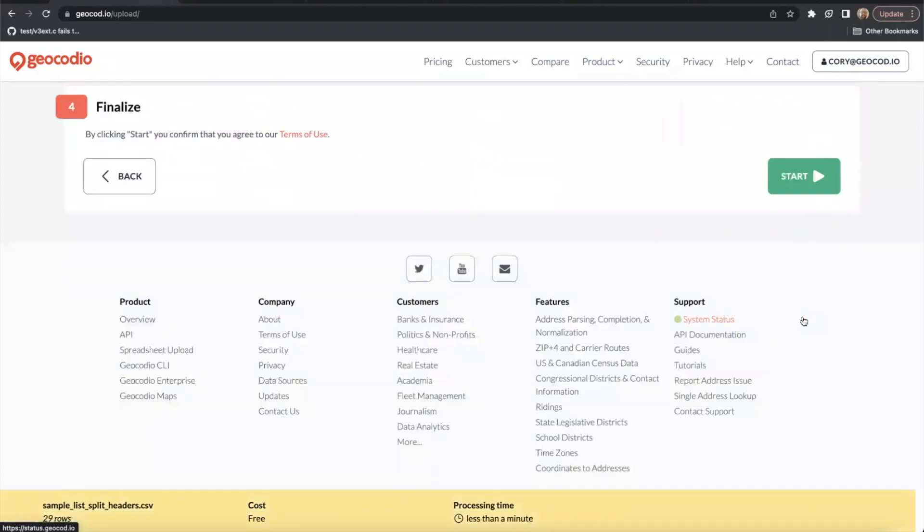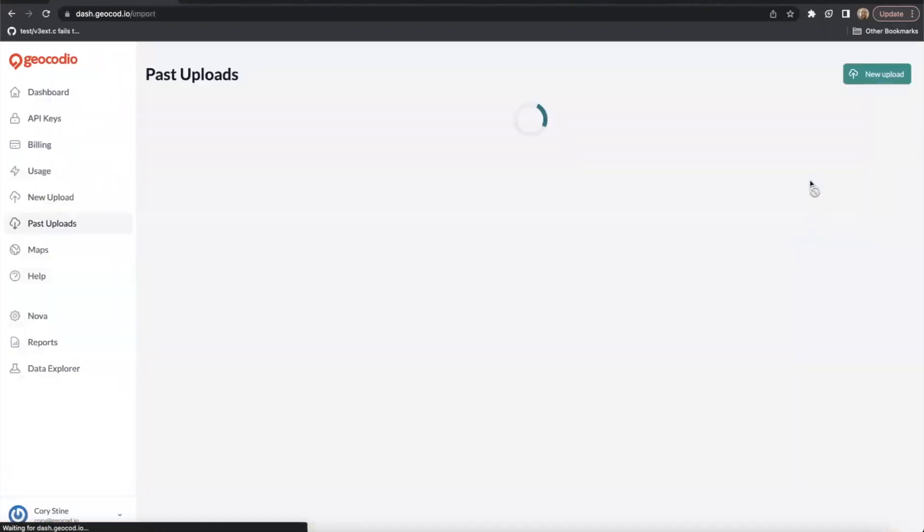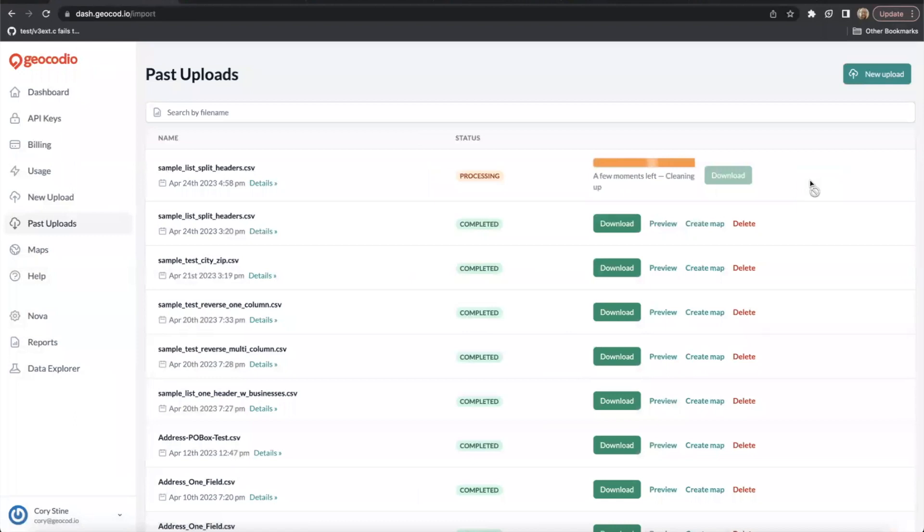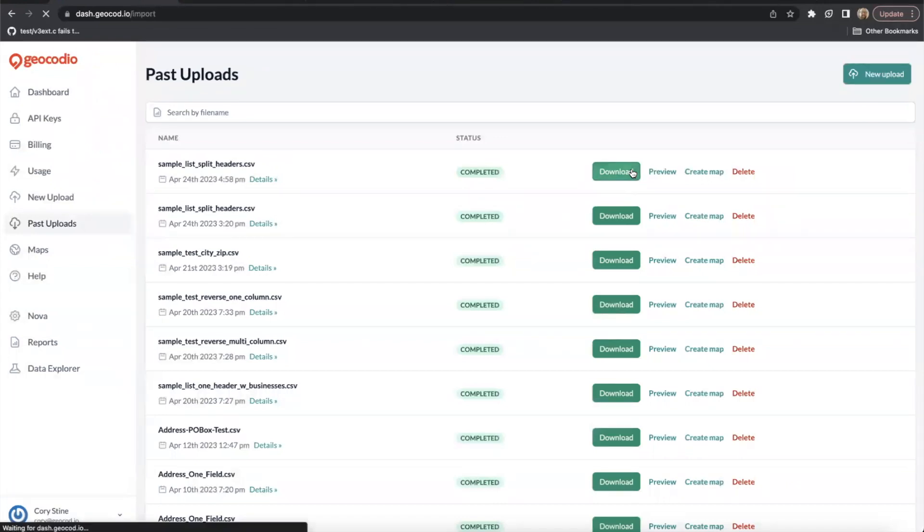Finally, we want to agree to Geocodeo's terms of use and hit the start button. We will upload the spreadsheet and add the requested fields to your spreadsheet as quickly as we can. In this case, it's going to move real fast because it's a pretty small spreadsheet. And let's go ahead and open it up to see what we've got.